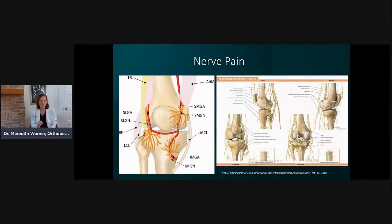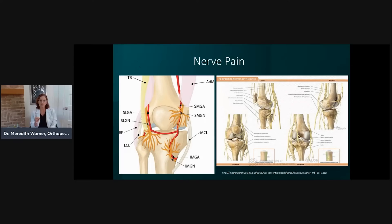Look at how complicated the innervation of the knee is. There are so many nerves going to the knee, the capsular tissue, the bone, and the ligaments. But guess what doesn't have nervous input? Cartilage. Cartilage in and of itself has no ability to send a signal to the brain.